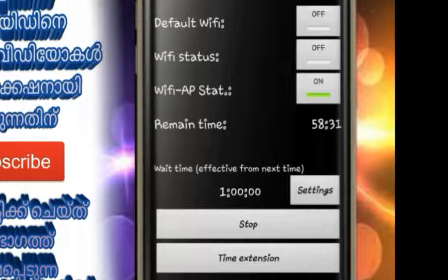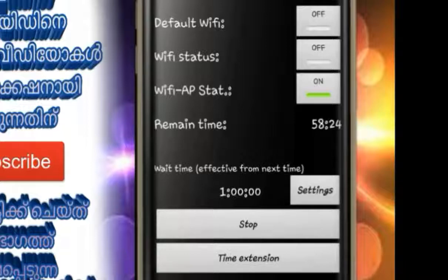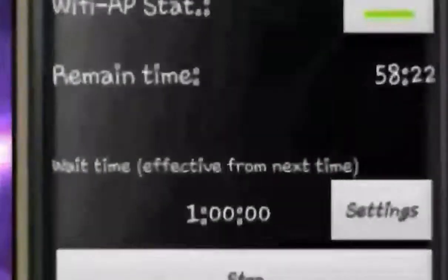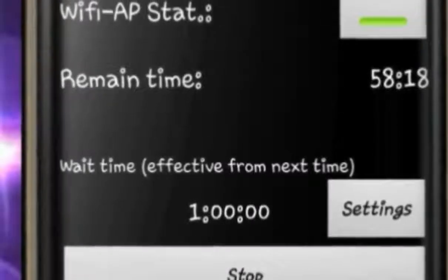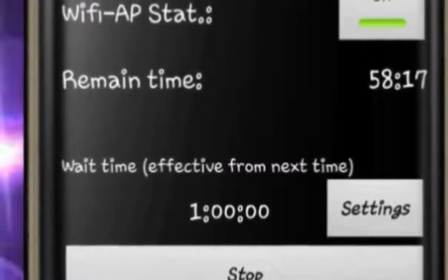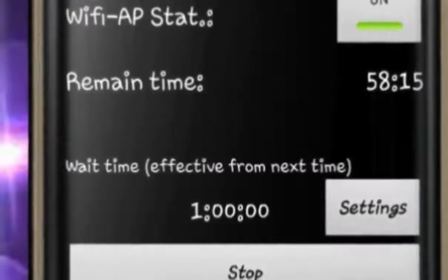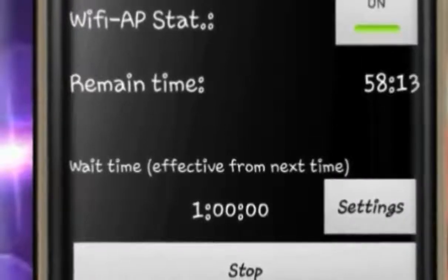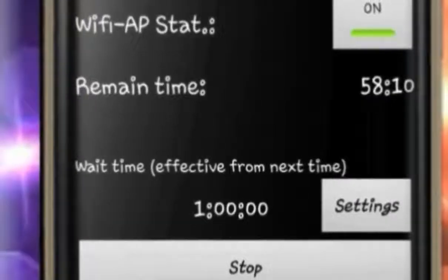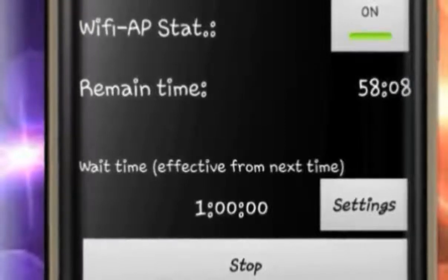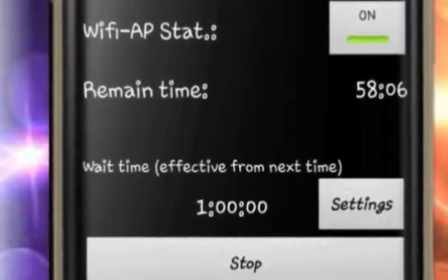Now, let's change this option here. From this option, we select wait time. Even when we select one time, we have to change the option to 10 minutes.